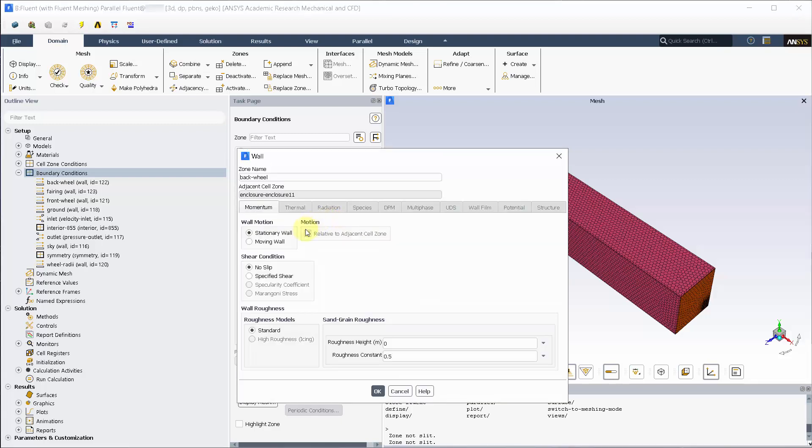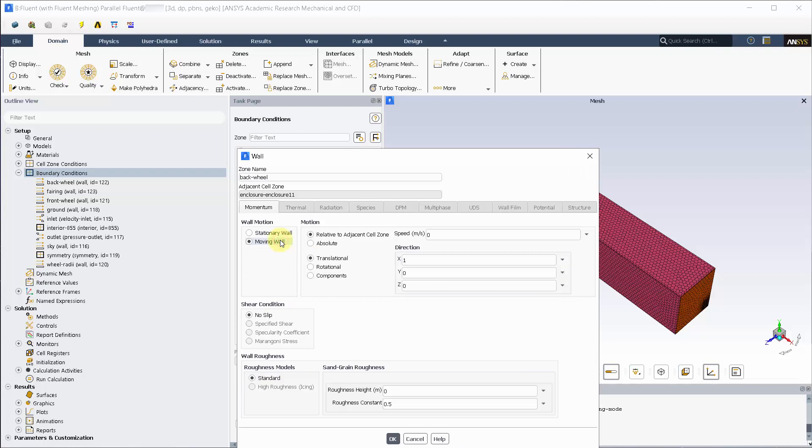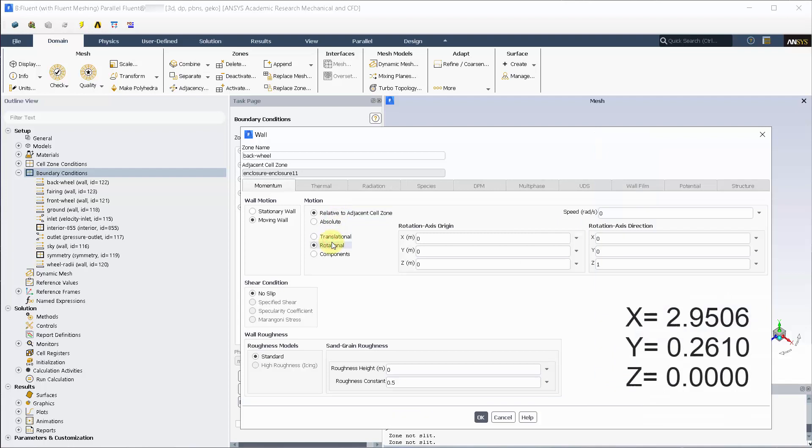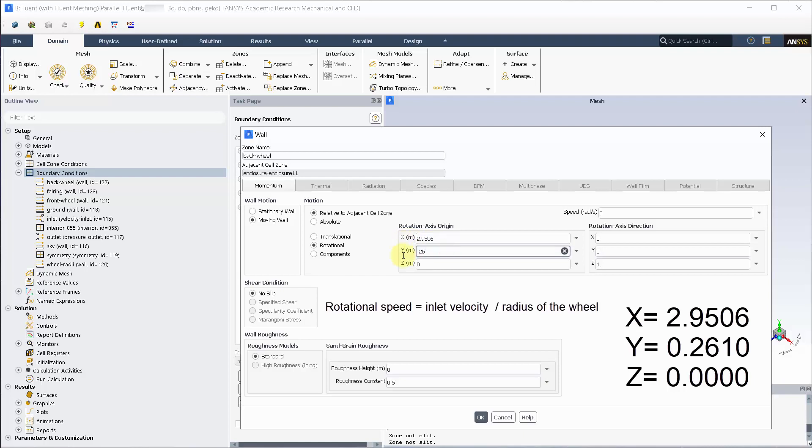For the front and the back wheel, let's activate rotational moving wall. Input the rotation axis origin as shown on the screen. The value as shown on the screen can be extracted from space claim.